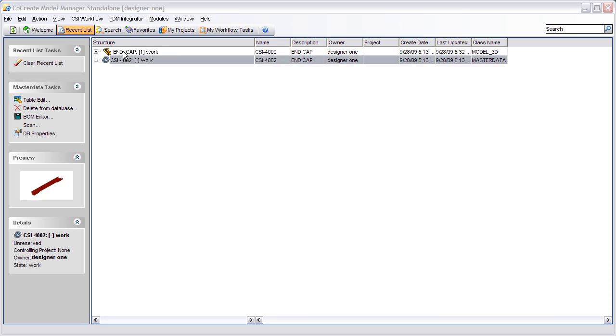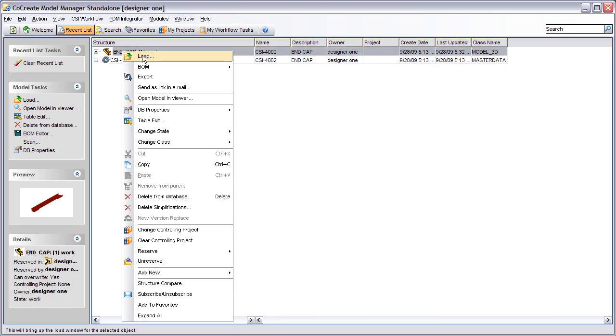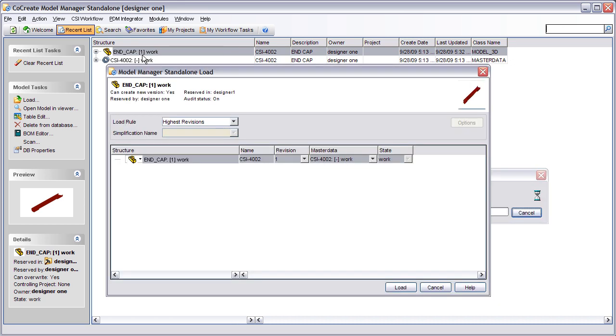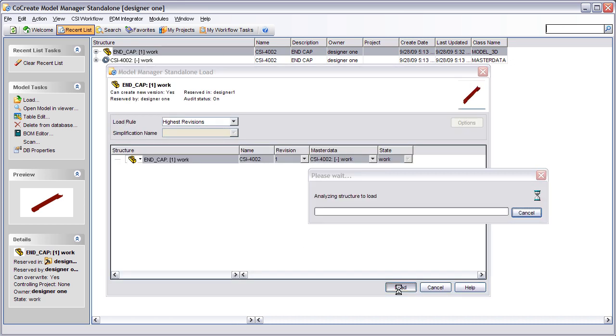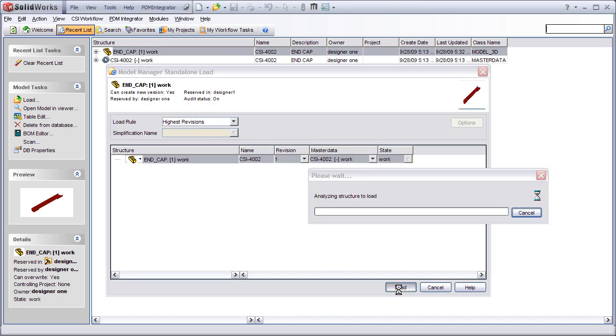In the SolidWorks integration a new menu option allows SolidWorks models and drawings to be released from within the CAD environment.